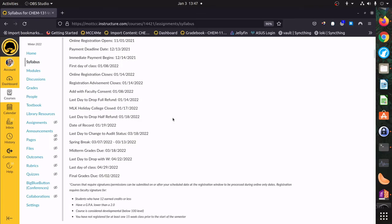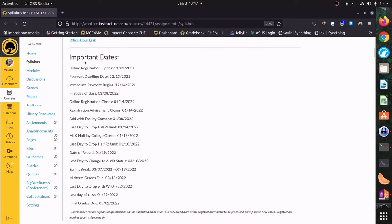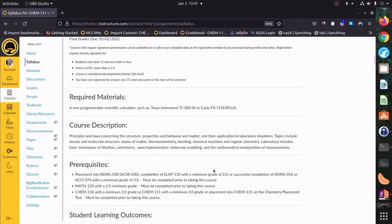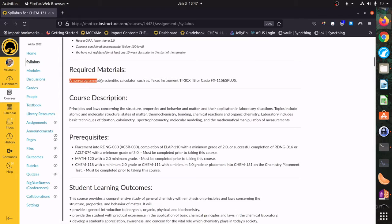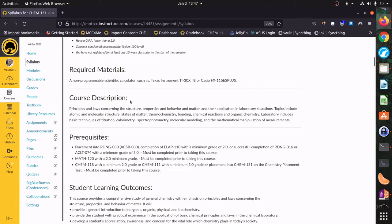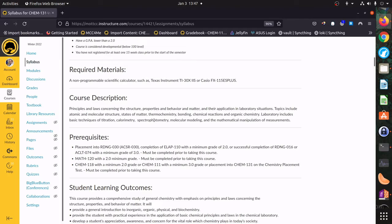The important dates are published by the college. Our first day of class is going to be on the 8th, and the last day is going to be on the 29th. There are some deadlines for if you wanted to withdraw, and days when the college is going to be closed for Martin Luther King Day and for spring break. Required materials: the only required material is going to be a scientific calculator, though it's nice to have but not strictly mandatory.